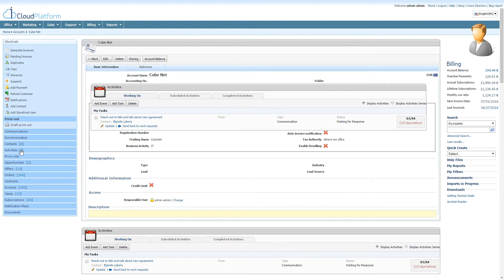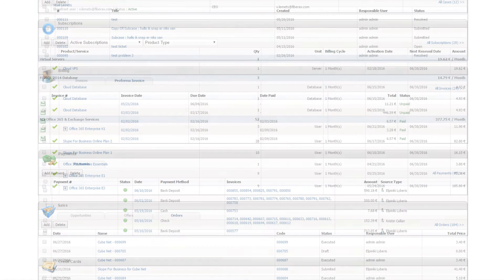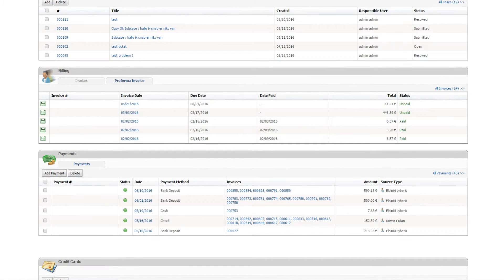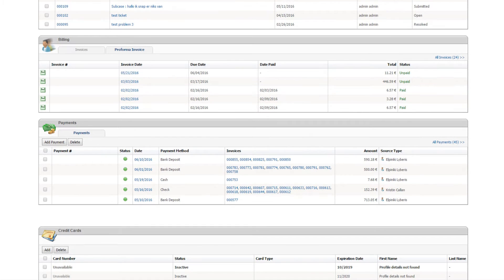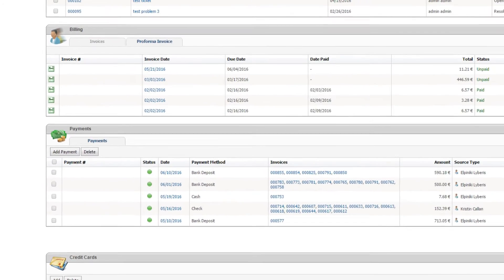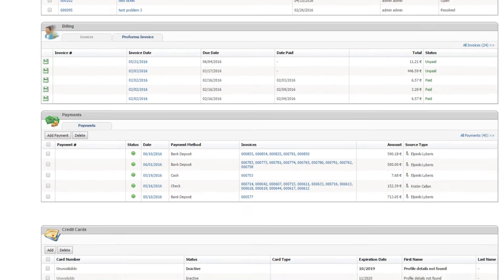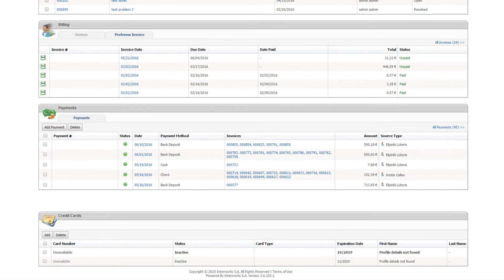Automated billing gives you full control over your customers' subscriptions, invoices, and recurring payments, saving a considerable amount of time for your finance team, while providing a robust and user-friendly invoicing customer experience.